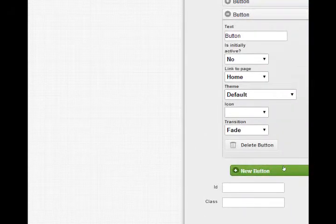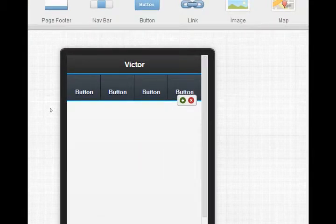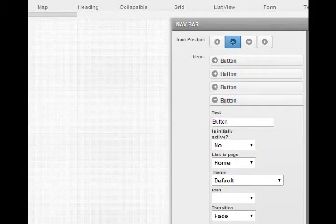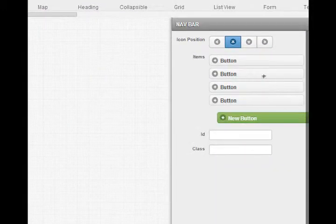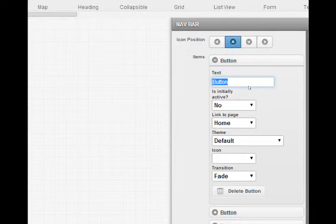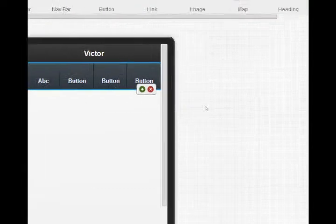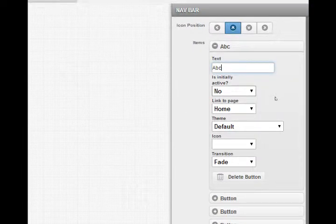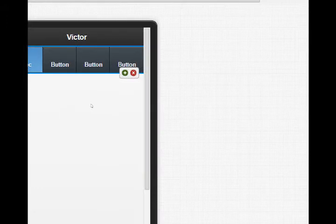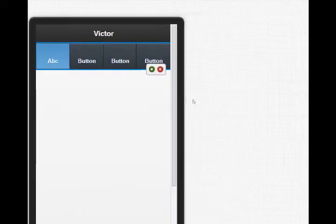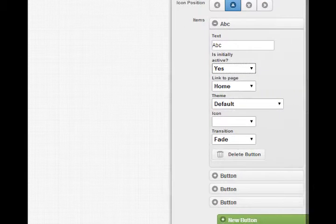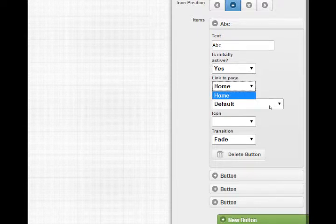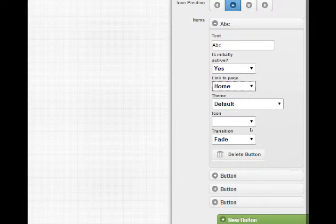I need a fourth one. No problem. Click it again. I've got four buttons. I want to style the buttons so I can select a button, change its text. It changes right away in my environment, my emulator. I can select is initially active, yes. Which simply means that the button's already clicked. It's already highlighted.